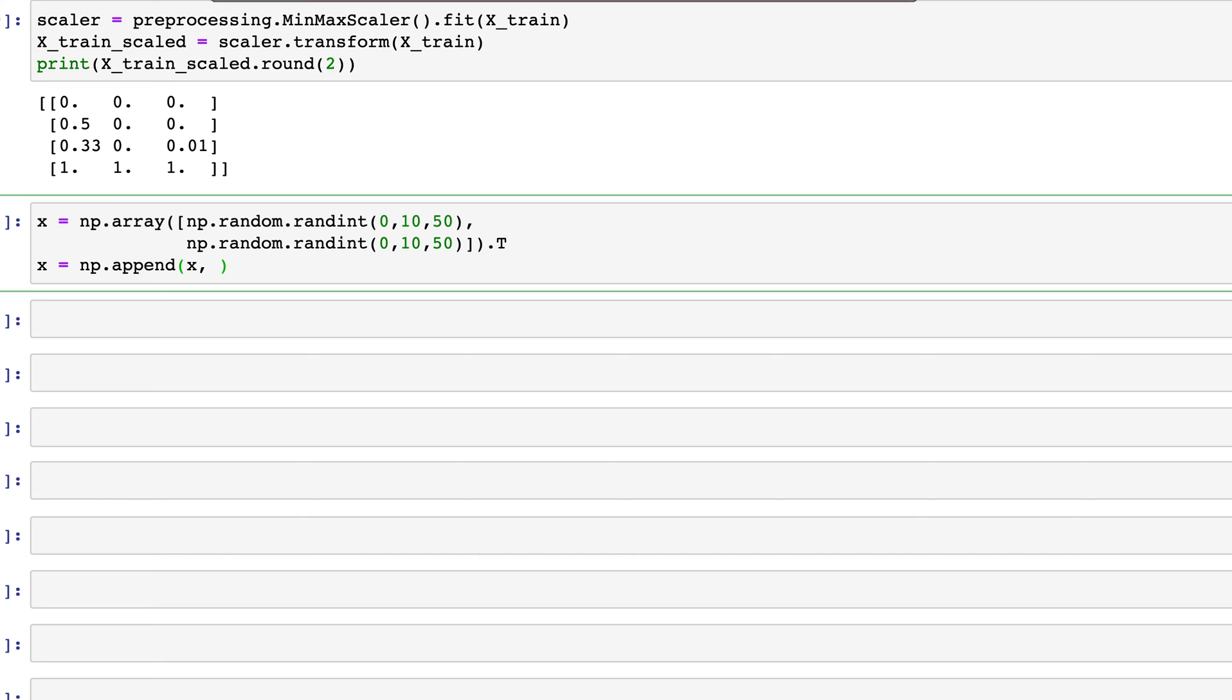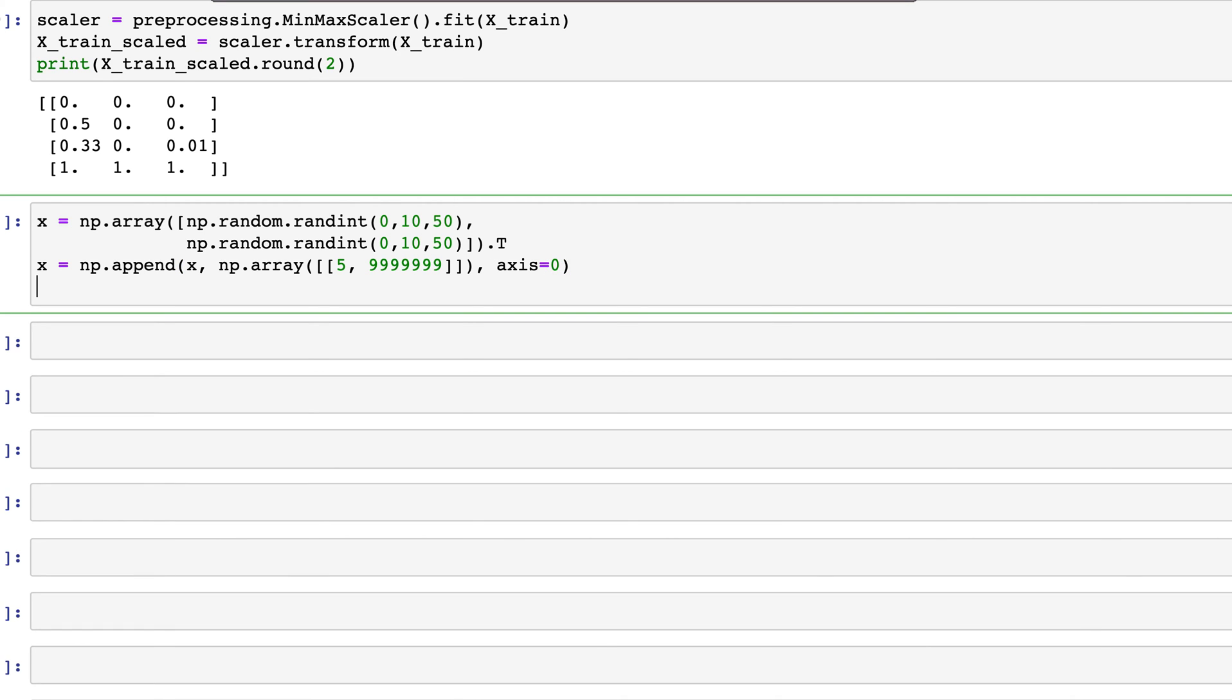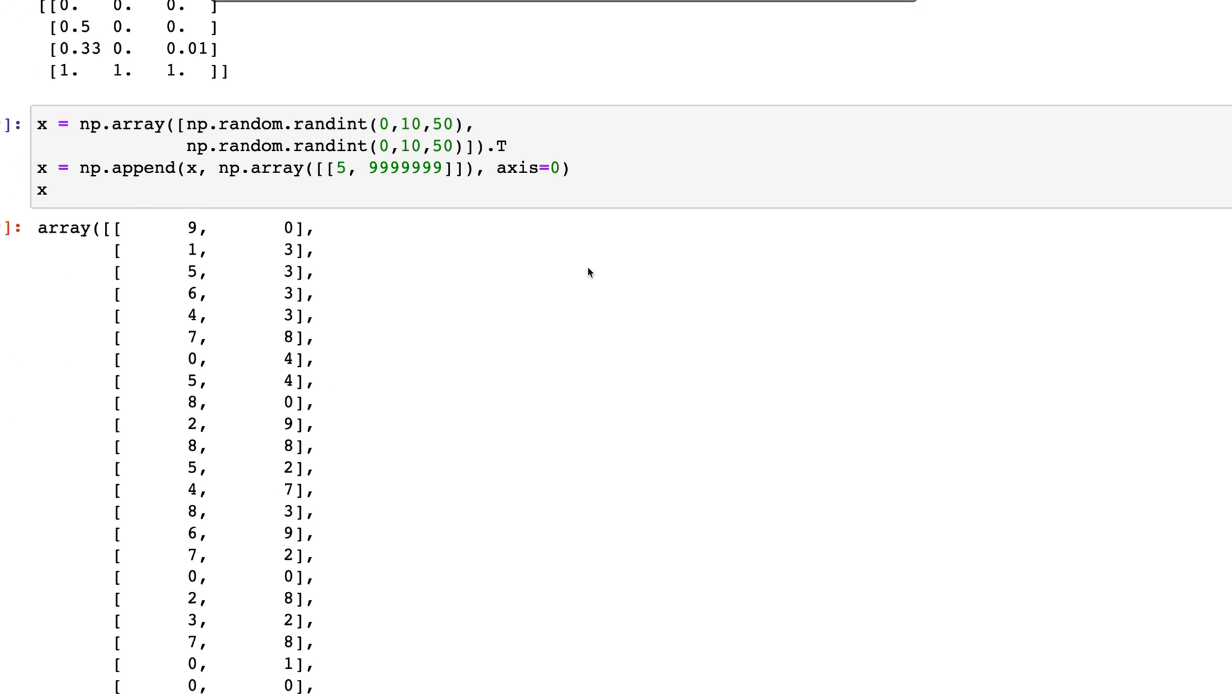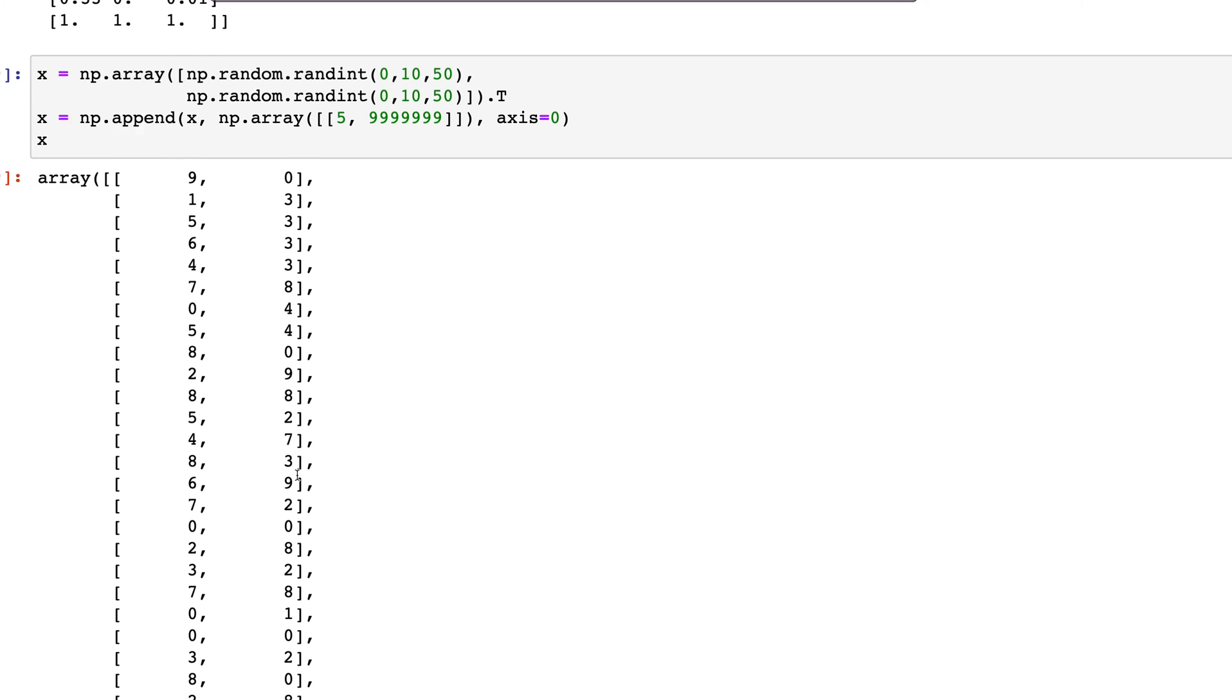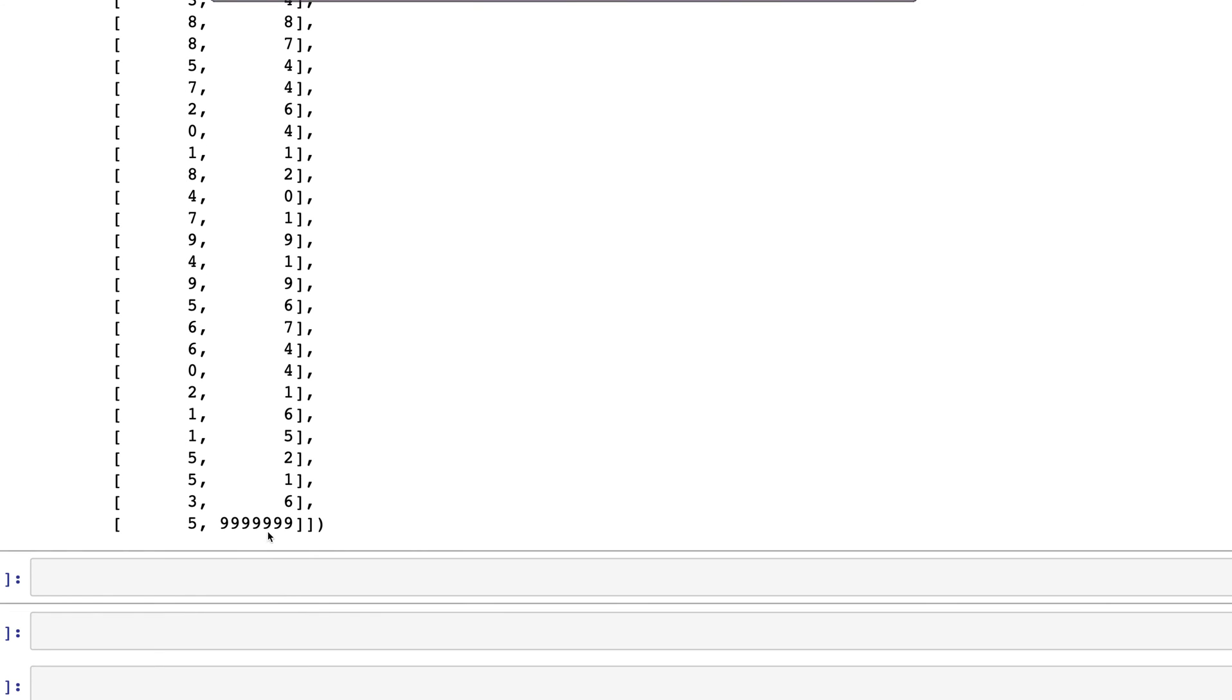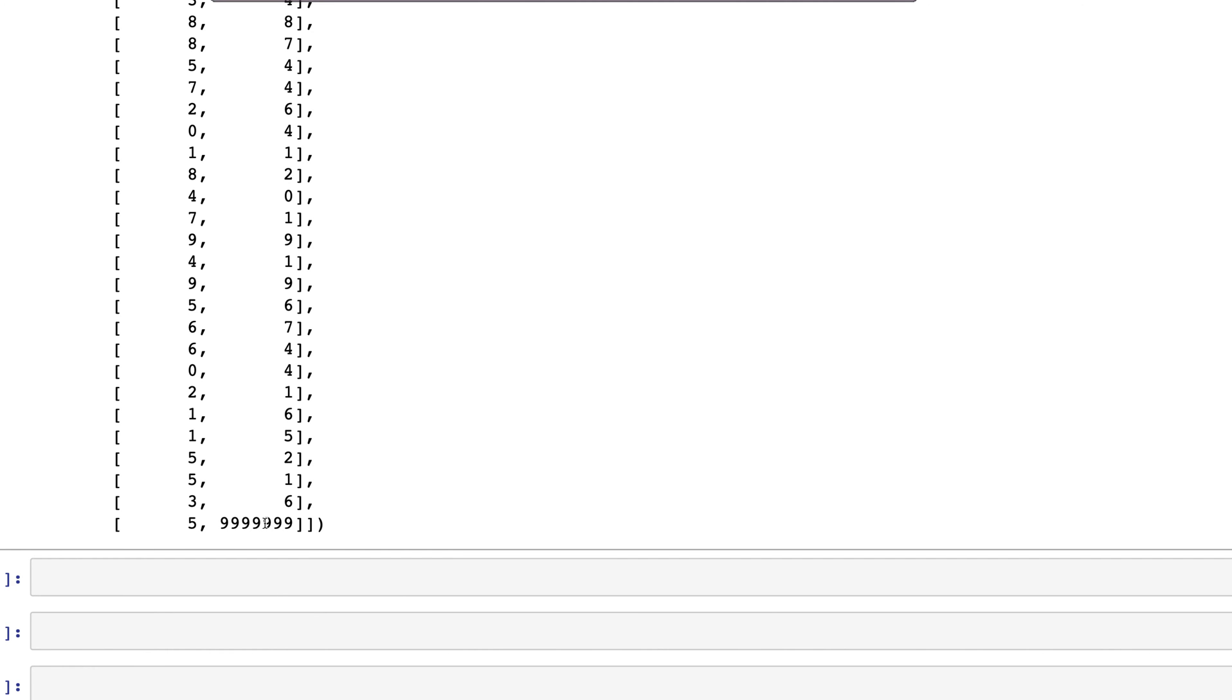In addition, we'll add outliers to one of the columns: np.append, and here I'll use x and np.array with the outlier for the second column. I'll put a bunch of 9s in there and append that as a row, specifying axis equals 0. This is the data we have: two columns each with numbers 0 to 10, except the second column has the last value as an outlier outside of 10.